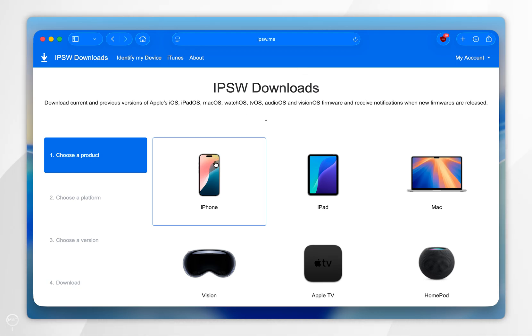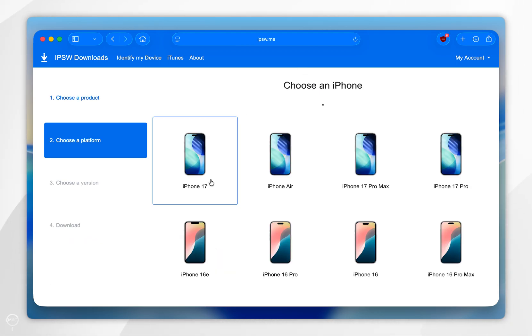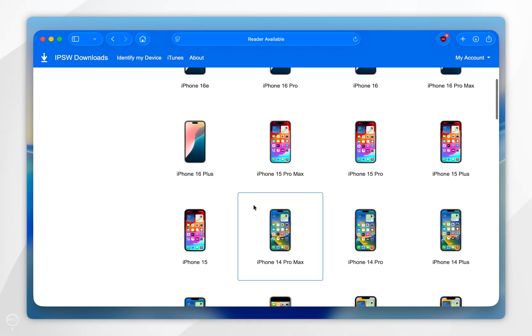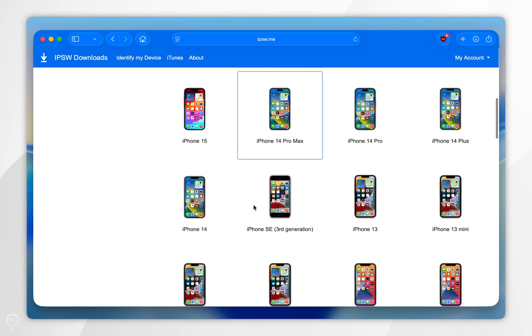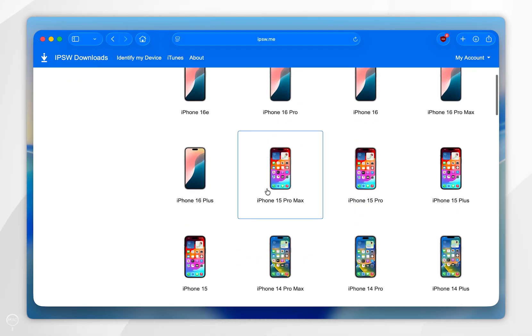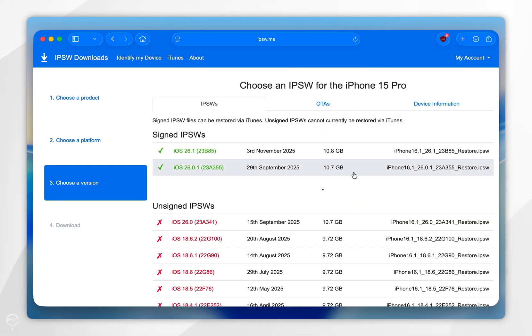From here, select your device which is iPhone, and then we're going to select our device model. For the example of this video it's going to be iPhone 15 Pro, and then go ahead and select the update that you want to download to your iPhone.